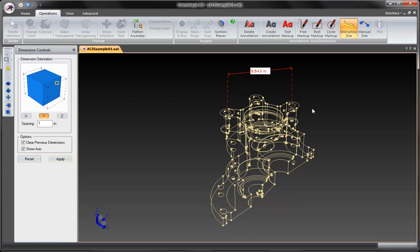And so you have edges, you have vertices, and the edges will change based on the selection type. So radius, it could even be an ellipse. It will show a major and minor dimension. Let's load up another part here. We're going to reload this one actually and show you a couple other dimension types.